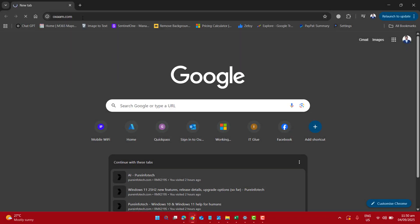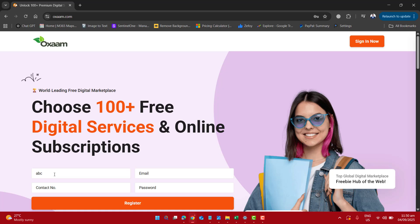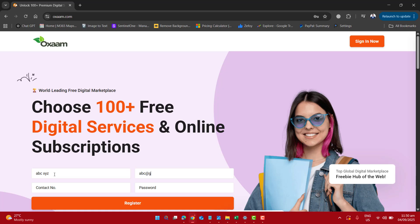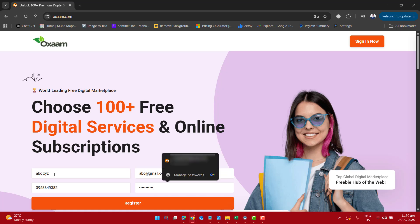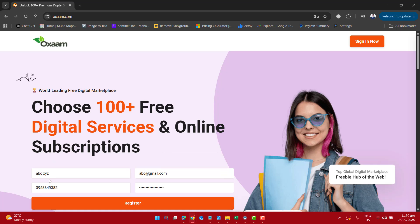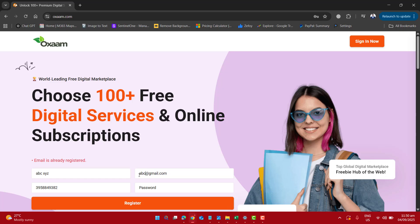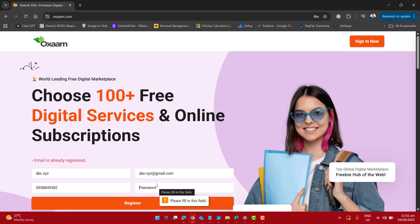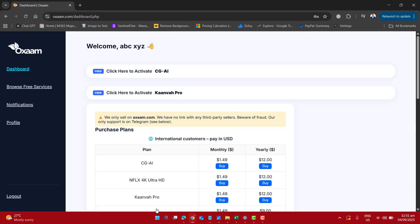Just open up any browser on your computer and go to oxaam.com. Here you would just go ahead and enter any name, any email address, any contact number and the password and then simply click on register.